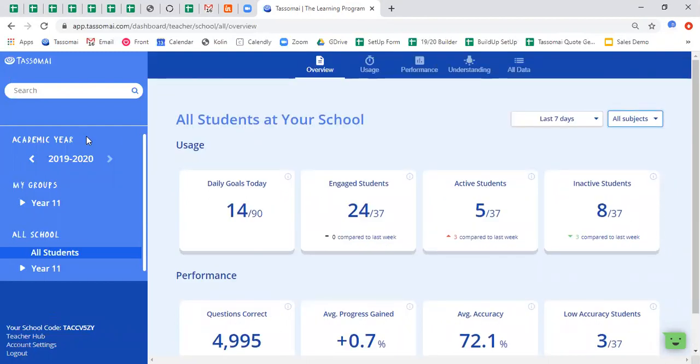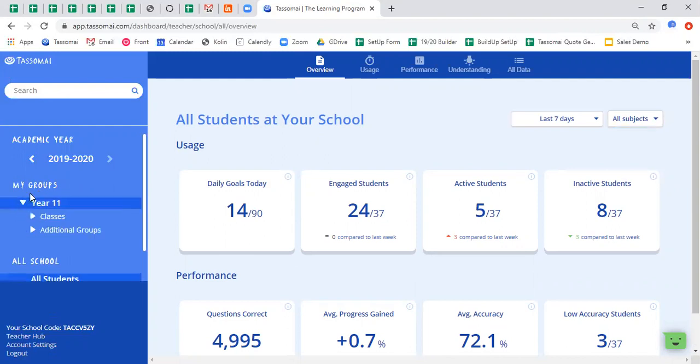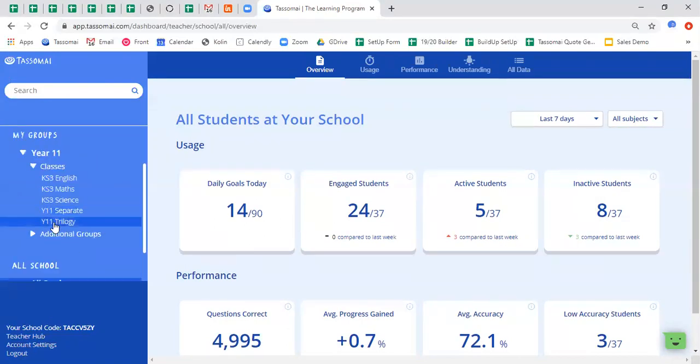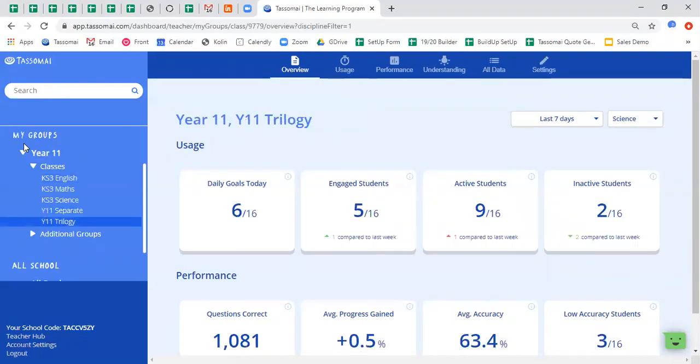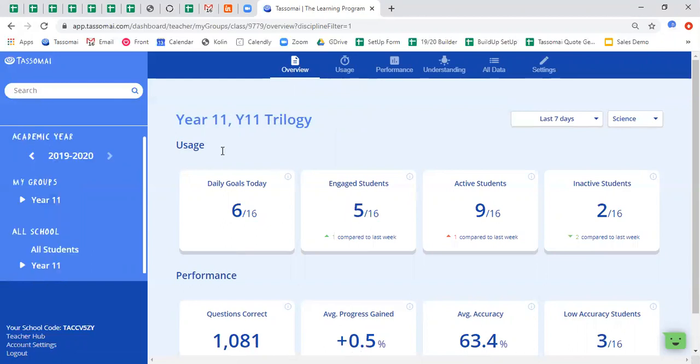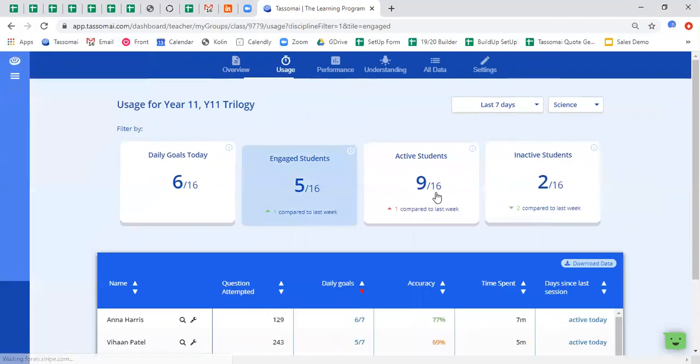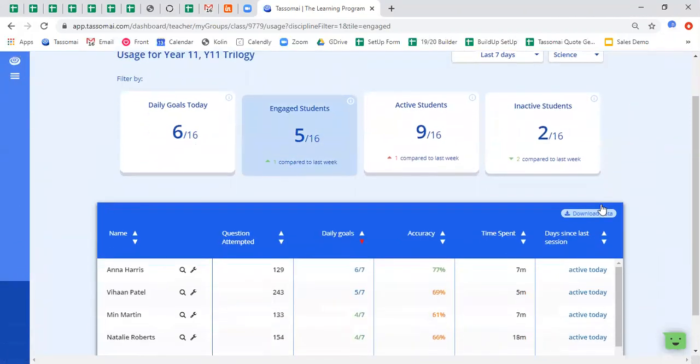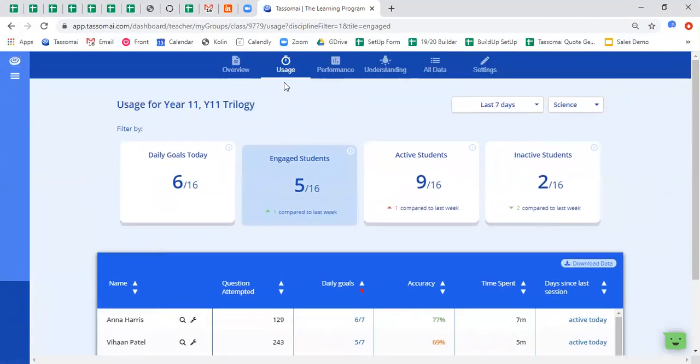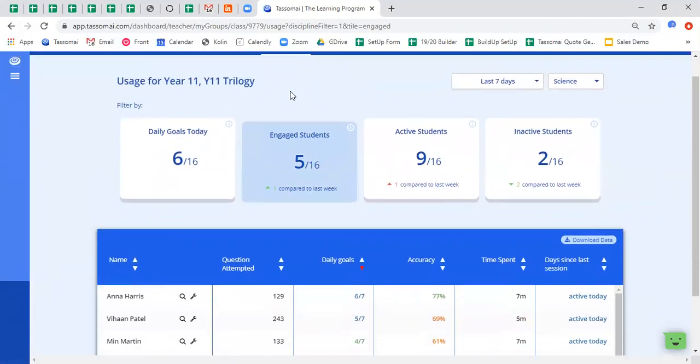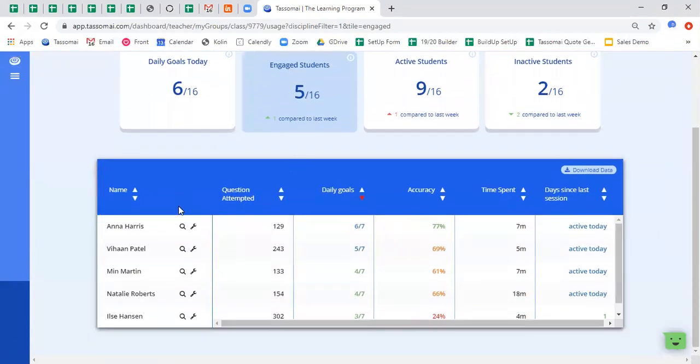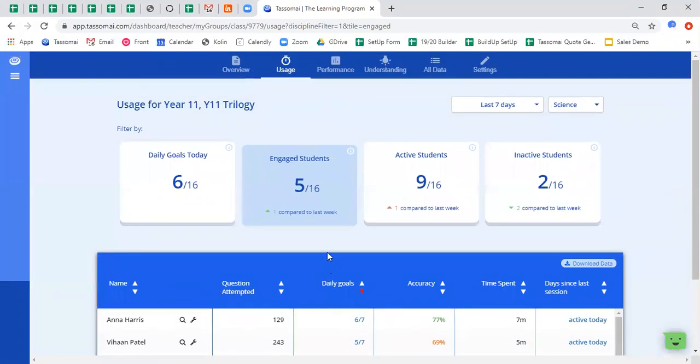So let's first select the teaching class that I am in. You will see that the data automatically updates to show me just the students in this particular class. Now if I want to see who the engaged students are within this class, clicking on that data tile will take me through to the usage tab, and I can then see the five students who are engaged currently with the platform.